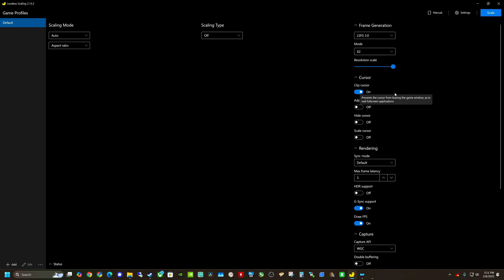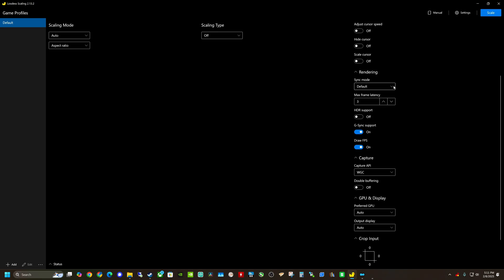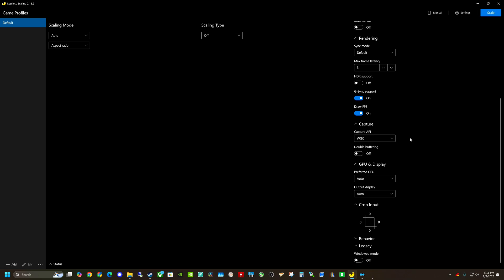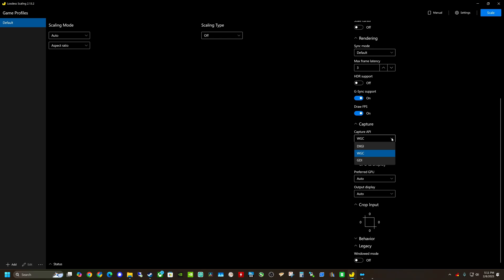I've got my cursor clipper set to on, maximum latency to three, and sync mode is default. G-Sync support, draw FPS — that'll show us an overlay of what the reported FPS actually is. The capture API is an interesting one. A lot of people use DXGI and that seems to work better for their system. However, when I use DXGI on my system, I was noticing quite a bit of stuttering and the frames were kind of jumping around. As soon as I switched it over to WGC, it started working better. I read online that WGC actually works better with Windows 11 24H2, which is the latest version of Windows 11. So depending on your system, mess around with these two to see which one works best.